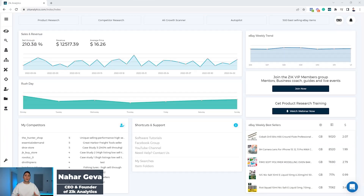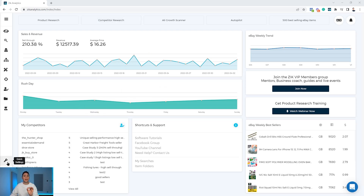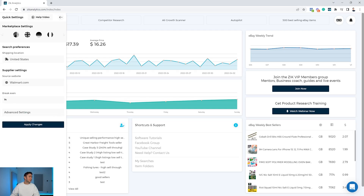I'm Nahar Geva, your host, and I'm going to show you how to use Zeek Analytics to find dropshippers who source products from Walmart and Home Depot. I'll start with Walmart. I'll open Zeek Analytics — inside the dashboard I'll set up my settings accordingly. If you're sourcing products from Walmart you probably dropship to eBay.com, so make sure inside the quick settings you are on United States, supplier settings on Walmart, and apply changes to complete the settings.